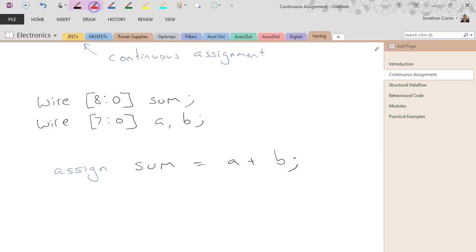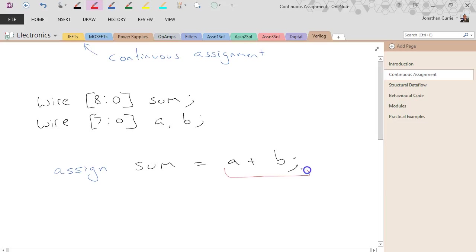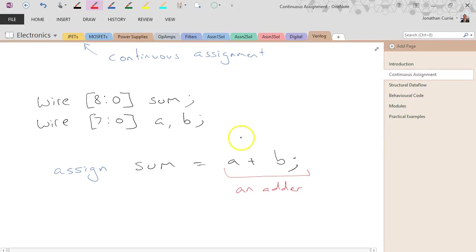Now, what Verilog will do here is it will actually generate an adder for us. So digital arithmetic, it knows how to do it. It knows how to create an adder.